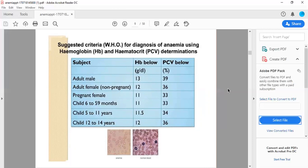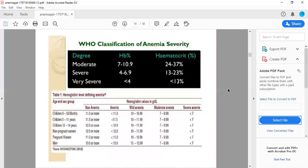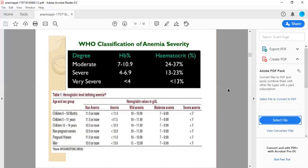WHO classification of anemia severity includes moderate, severe, and very severe. In moderate, Hb is 7 to 10.9 and hematocrit is 24 to 37 percent. In severe, Hb level is 4.6 to 9 grams percent and hematocrit is 13 to 23 percent. In very severe anemia, Hb is less than 4 grams percent and hematocrit is less than 13 percent. This graph at the global level defines anemia in detail.